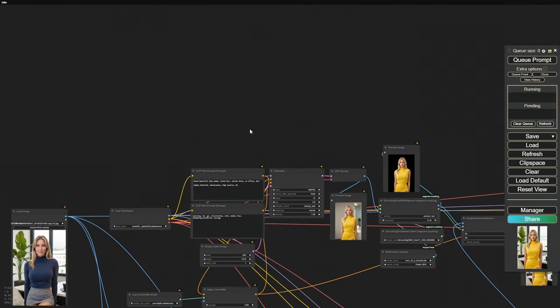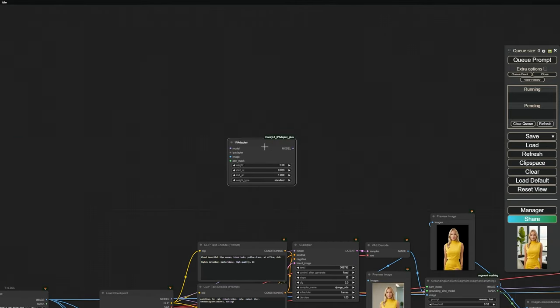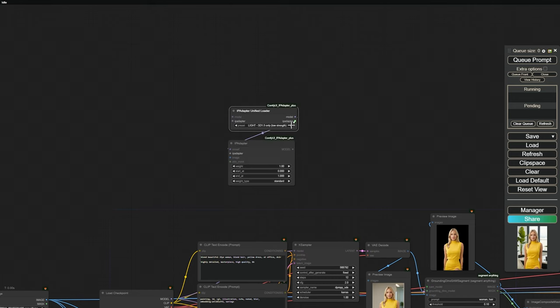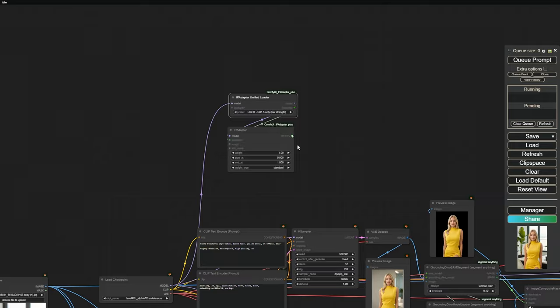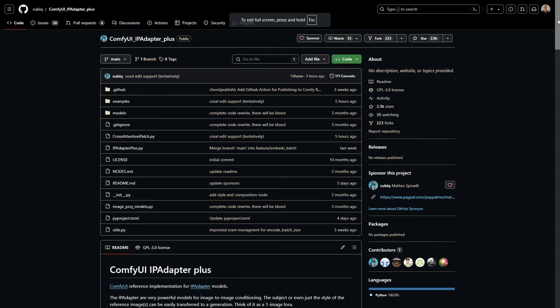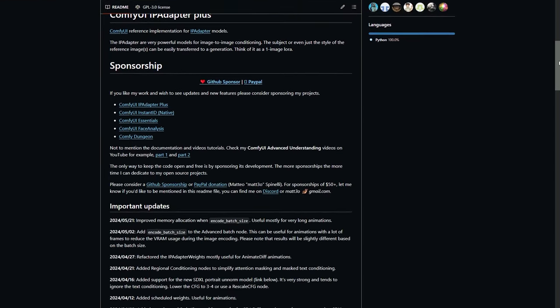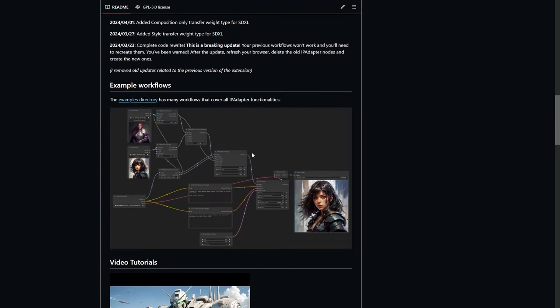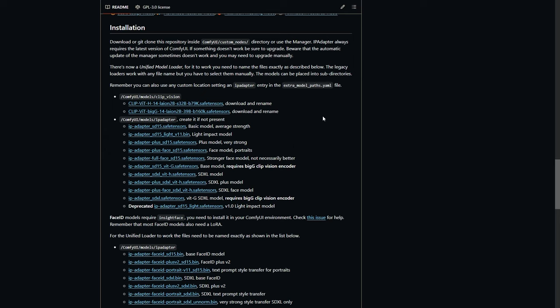First things first, let's load an IP adapter and a unified loader, and connect them to our model and K-sampler. Then load up the plus portrait model. I get a lot of questions about finding IP adapter models, so let me quickly show you how easy it is. Head over to the ComfyUI IP Adapter page on GitHub — it's created by the incredible Cubic. Scroll down and you'll see all the models and ClipVision listed. Just download them and put them in the right folders, making sure to keep the same file names. If this is your first time, you might need to create an IP adapter folder inside your models folder. And don't forget to download the ClipVision and put it in the ClipVision folder.